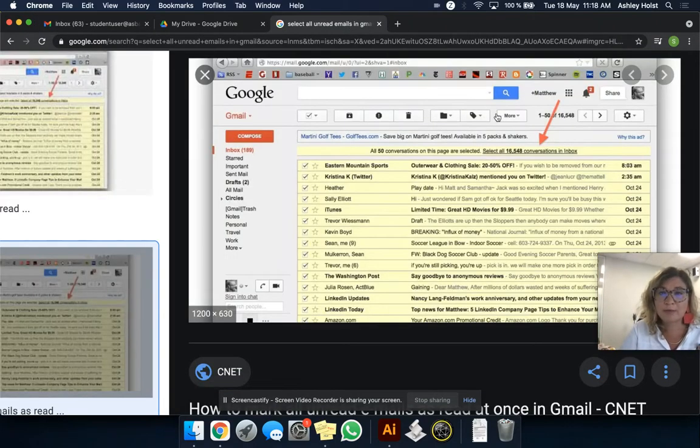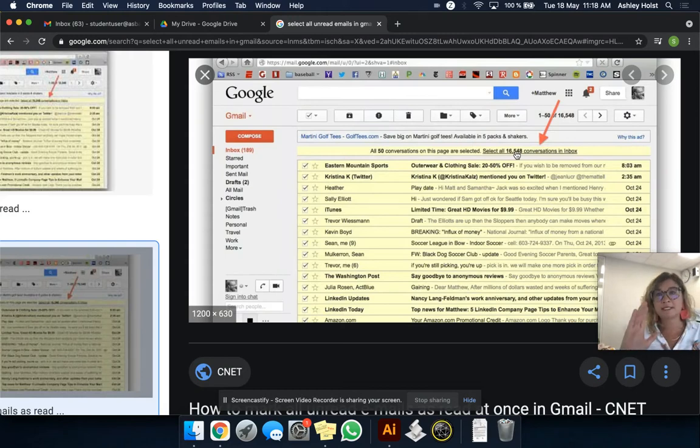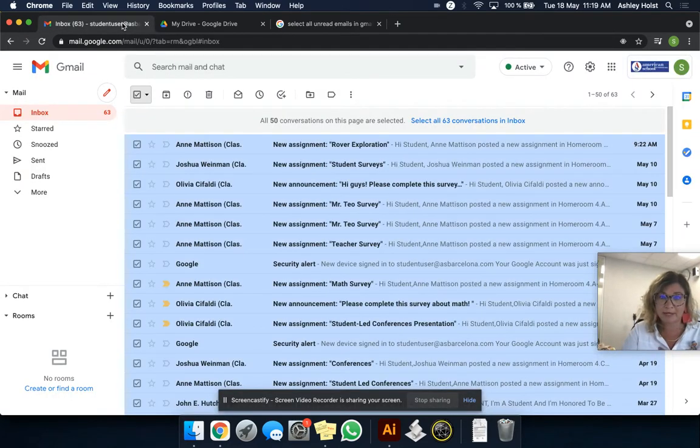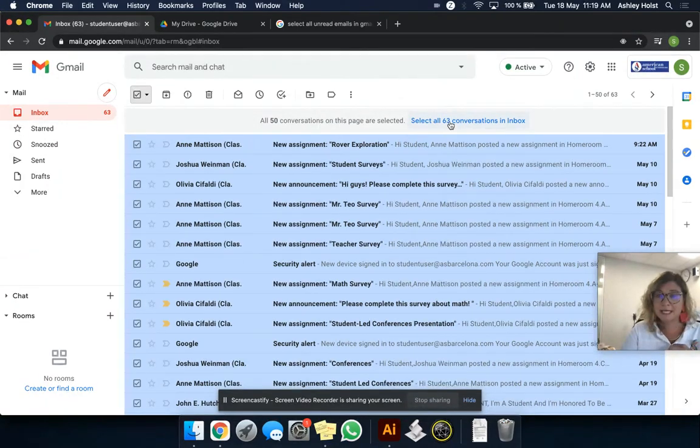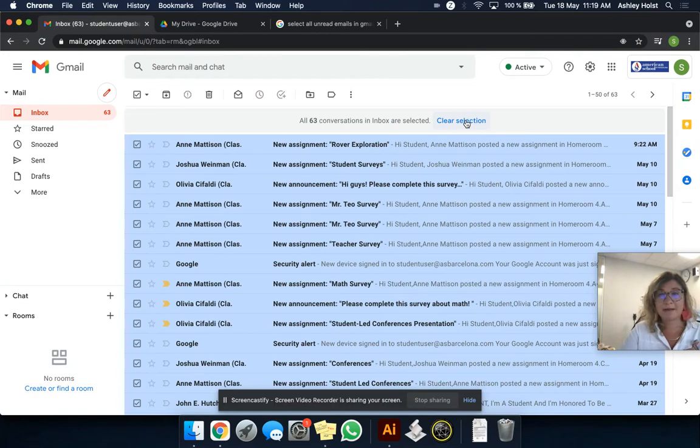So you'll get this warning that says you have 16,000. Now the bigger that number is, the longer this takes to do, and we want to be patient when it's happening. So I'm going to select all those emails.